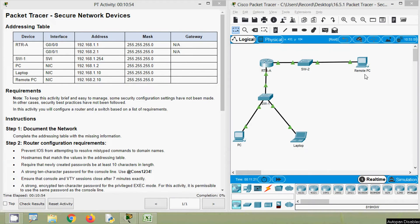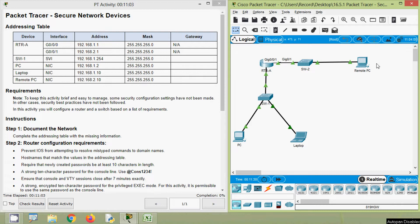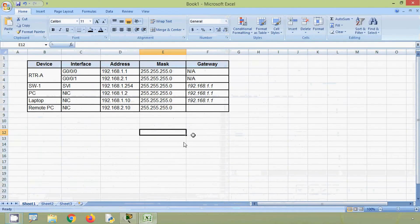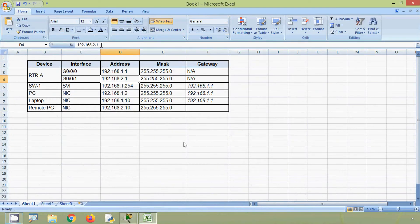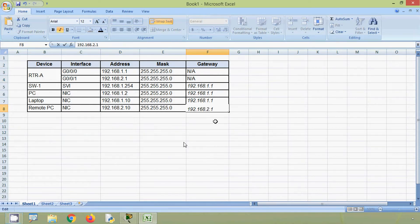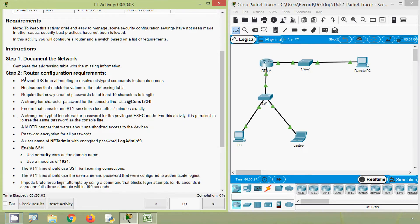Now we can see the Remote PC is connected to interface GigabitEthernet 0/0/1 on router RTR-A. So obviously, the default gateway for this device will be the IP address of that interface. We will go to our spreadsheet and copy this IP address and assign it as the gateway for our Remote PC.